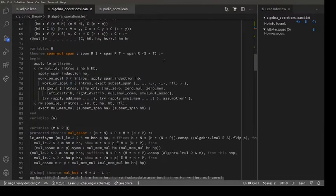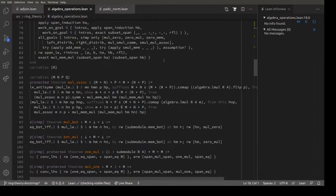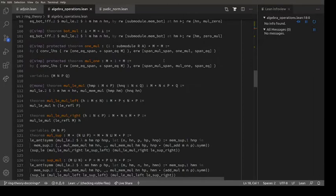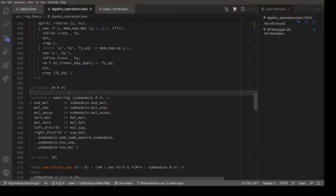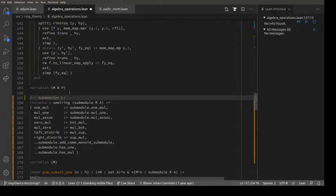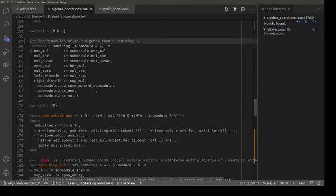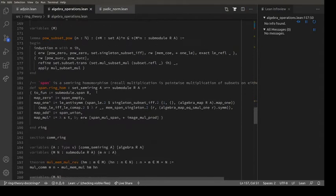Span_mul_span is fair enough. Mul_one - bot I suppose is zero, and one is R. This is a big interface for multiplication. The key result: submodules of an R-algebra form a semi-ring. Powers - that's the obvious thing. Span is a semi-ring homomorphism - that is a definition. And `span.ring_hom` is another definition on line 182 - a semi-ring homomorphism from `set A` to `submodule R A`. Sub-R-modules of the R-algebra A form a semi-ring, and they're also a module over `set A`, believe it or not.